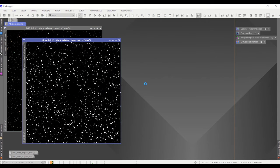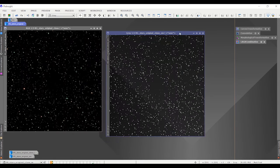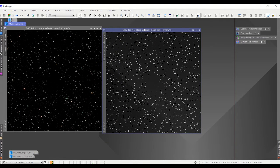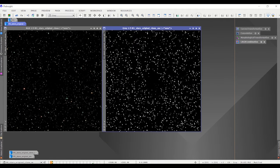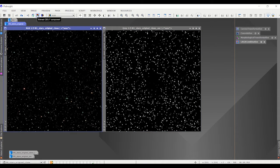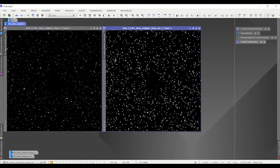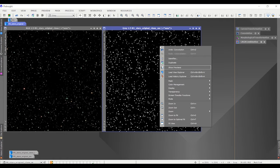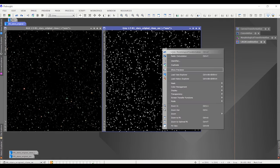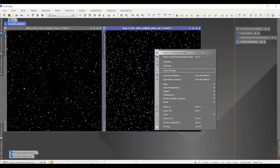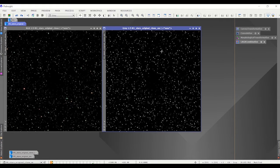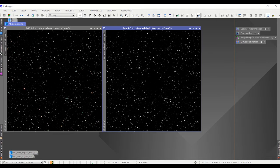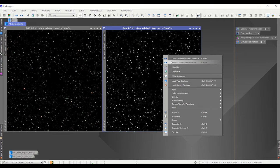Now it's going to create a star mask. This is actually an extract, starts with an extracted channel, which happens to be the lightness channel. And it applies several procedures to get to this point. It applies a convolution, morphological transformation, curves transformation, and actually even multi-scale linear transform. And that's your actual extracted channel.